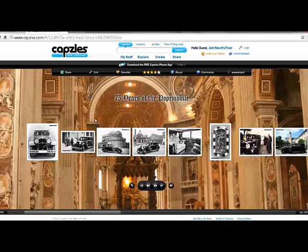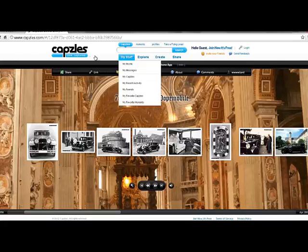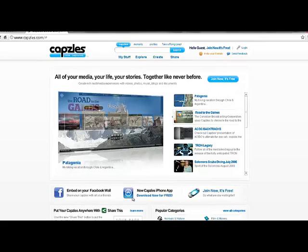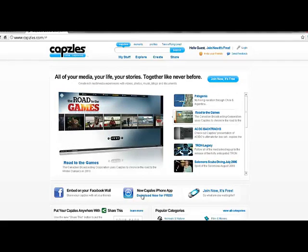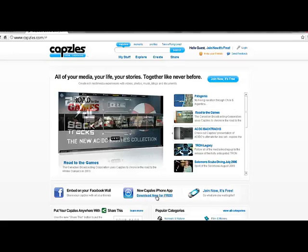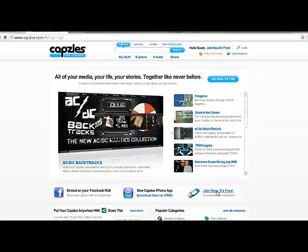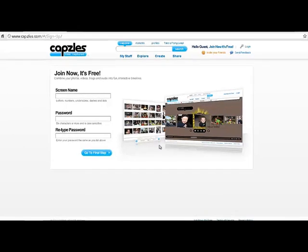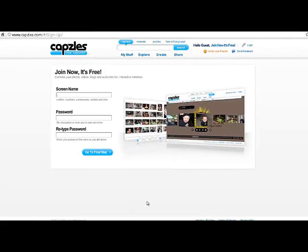The other great thing about this product is it's easy to share. Once you decide to make something, you can easily embed it on your Facebook wall. For iPhone fans or users, there's a free app you can use. Definitely go ahead and log into this one — it's really easy. You just create a screen name and a password, then simply add in pictures and follow the simple steps outlined to start creating a capsule of your own.